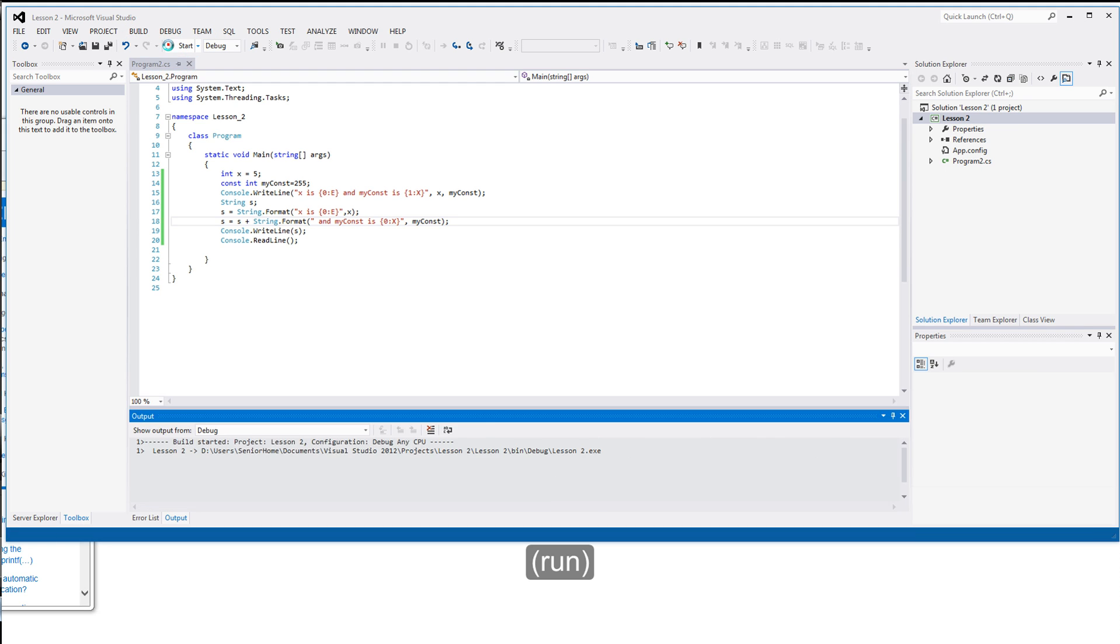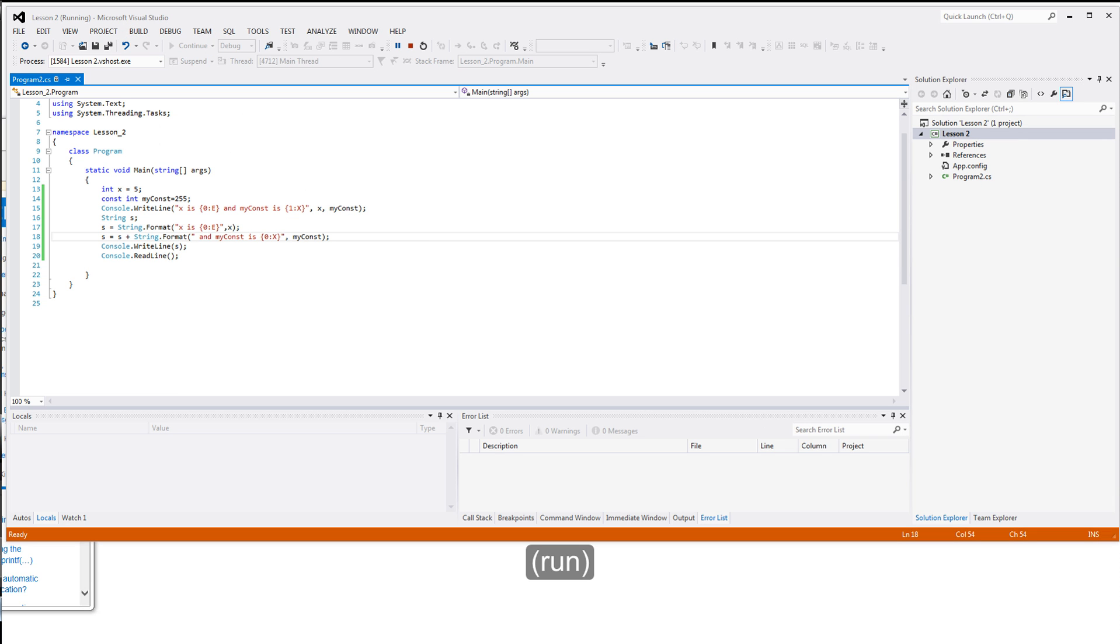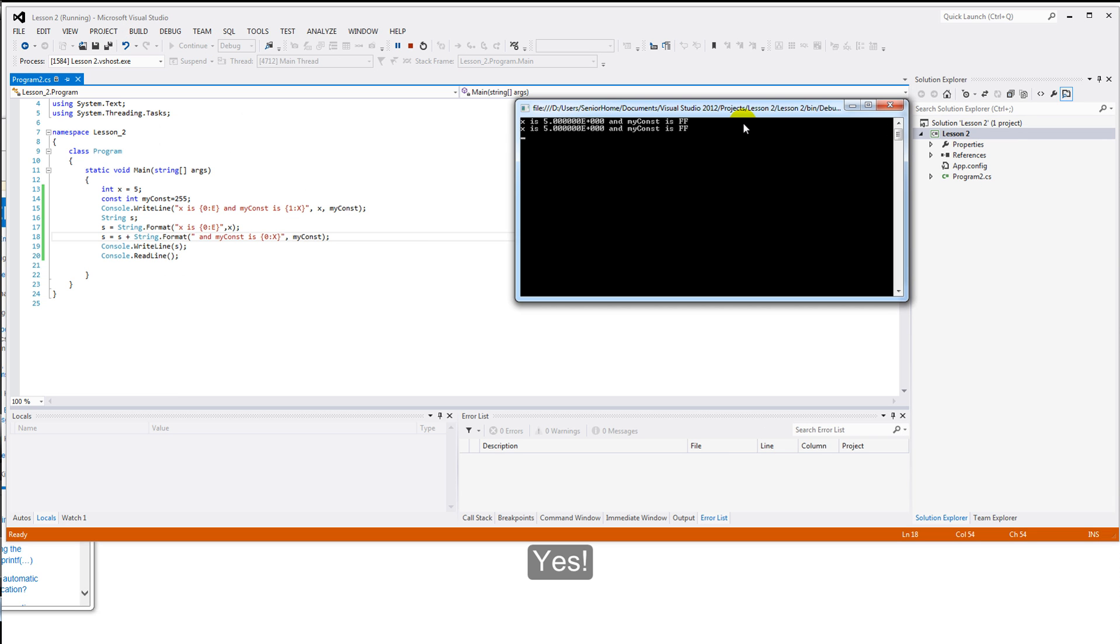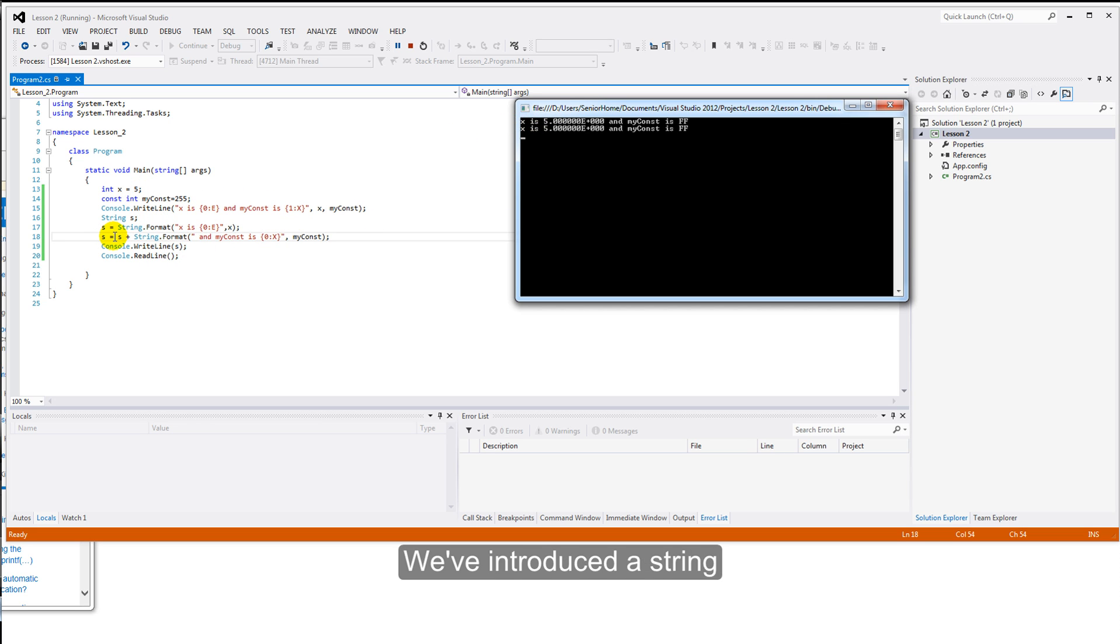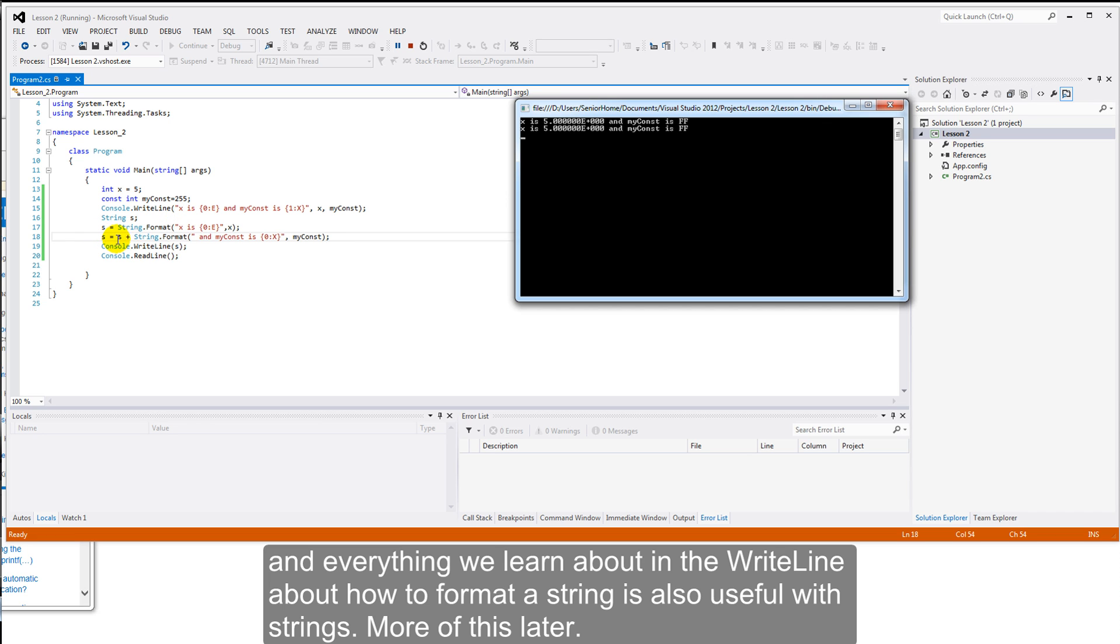And, reissue our code to the compiler. We have contact. We have an exact replica of this line with this line. We've introduced a string. We've given it a value. And, everything we learn about in the WriteLine, how to format a string, is also useful when we're doing strings. We'll be getting more of this later.